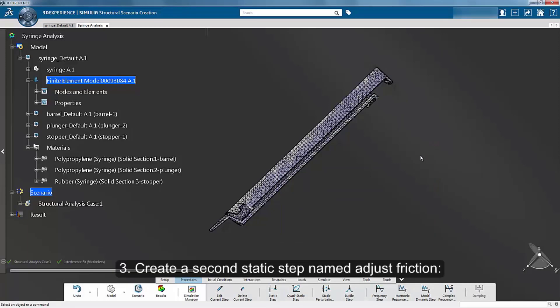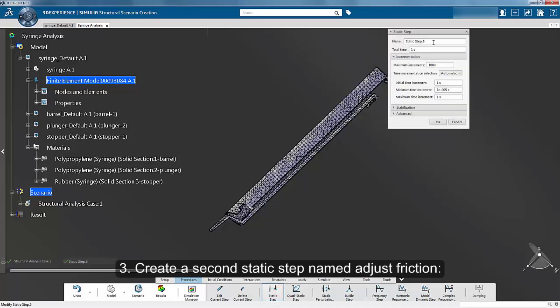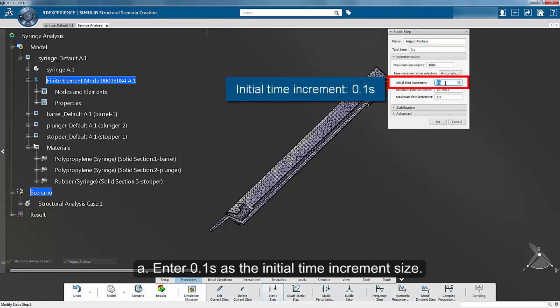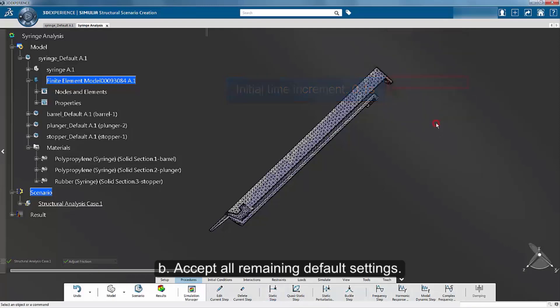Create a second static step named Adjust Friction. Specify an initial time increment of 0.1 seconds and accept all remaining defaults.